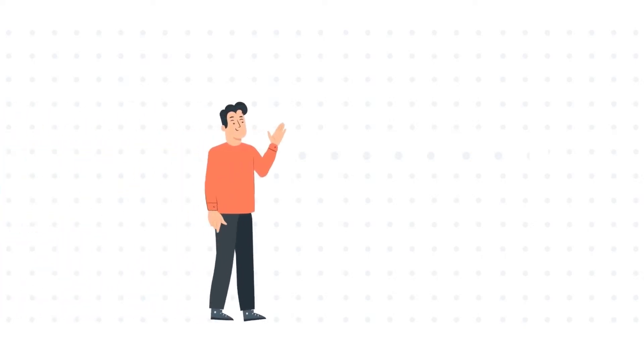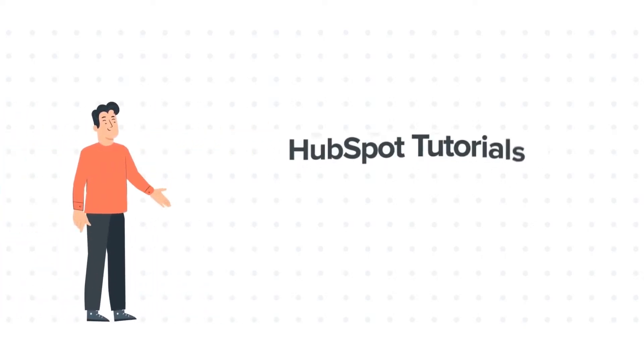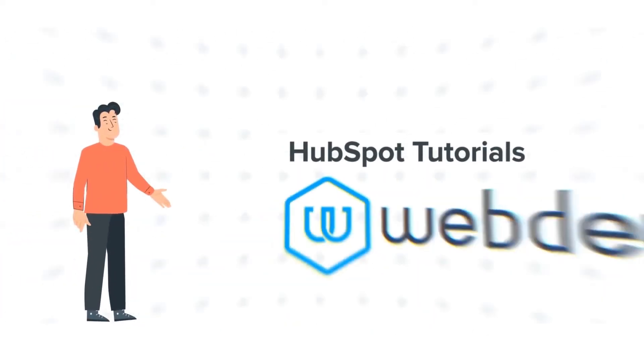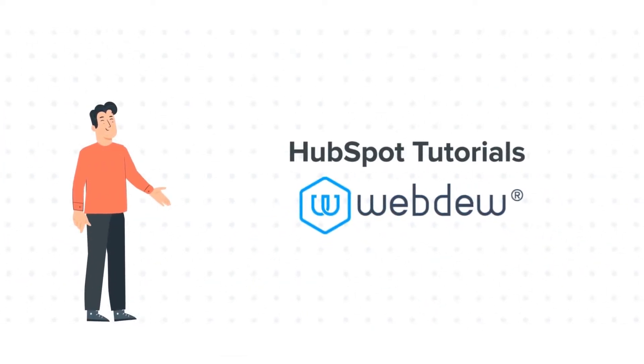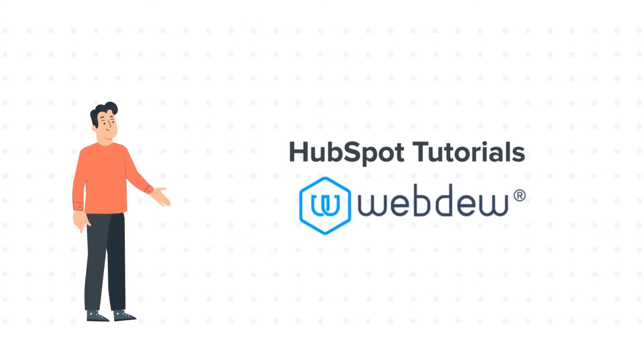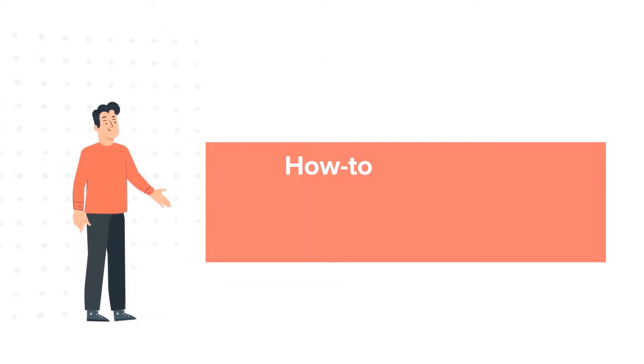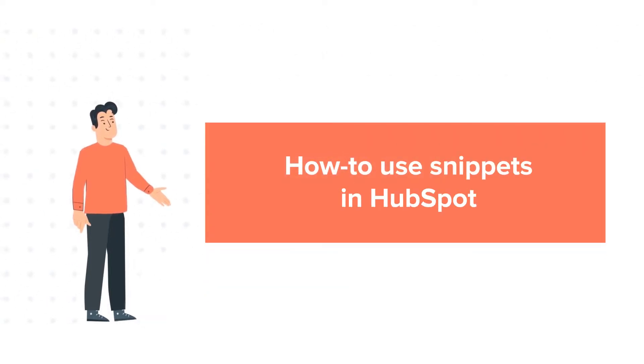Hello and welcome to HubSpot Tutorials by Webdew. This is Bob and today's tutorial is about how to use snippets.